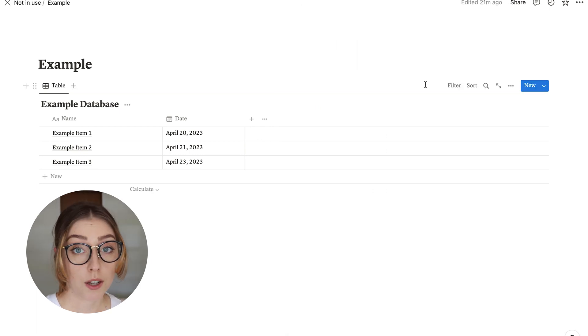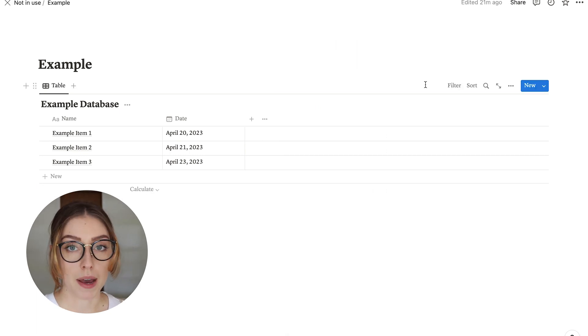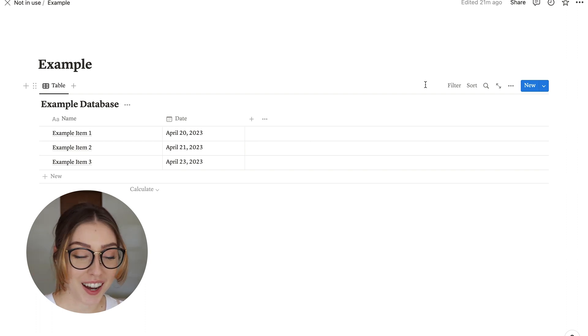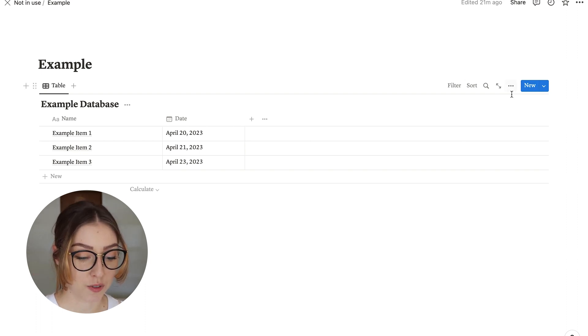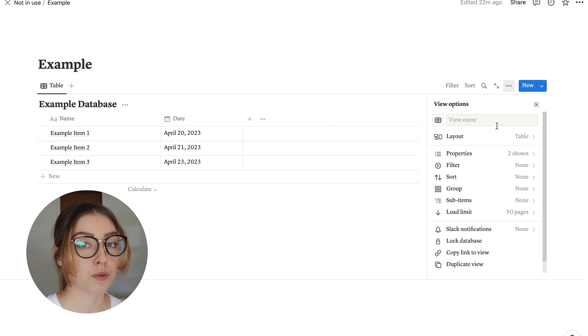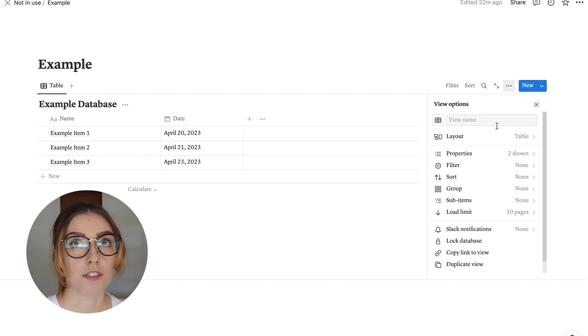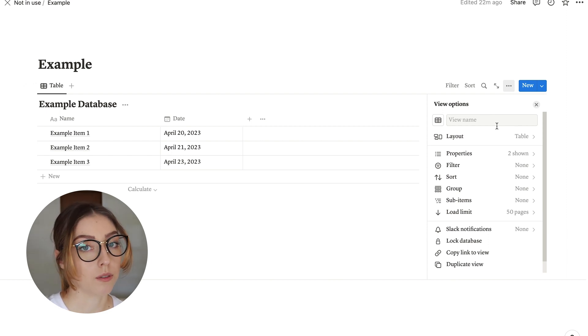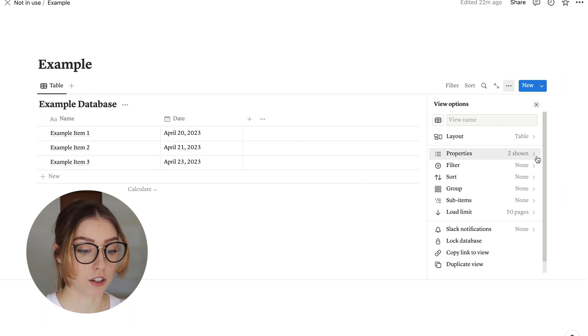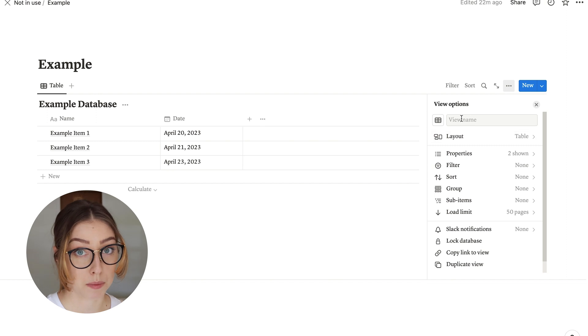When I'm working within a database, I do a majority of my backend database work from this over here, these three dots. This is where all of the settings are. I think that it's easier to see all of your properties at once and edit them all kind of together if you're working over here within the properties section. So that's my preference.